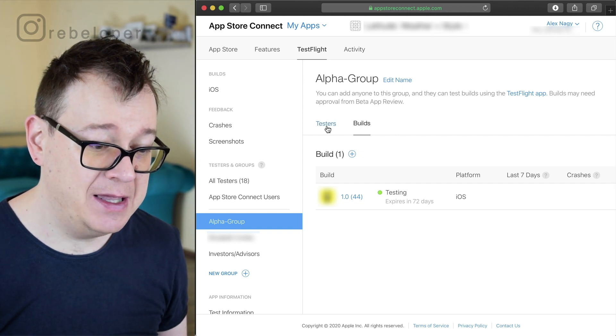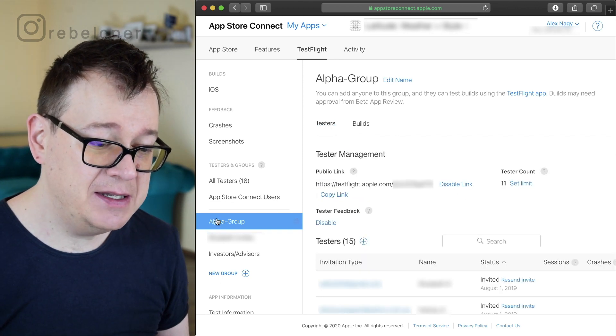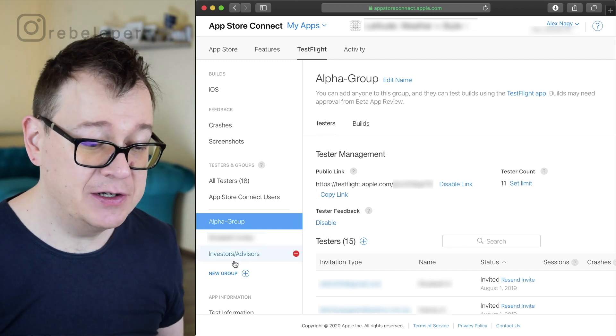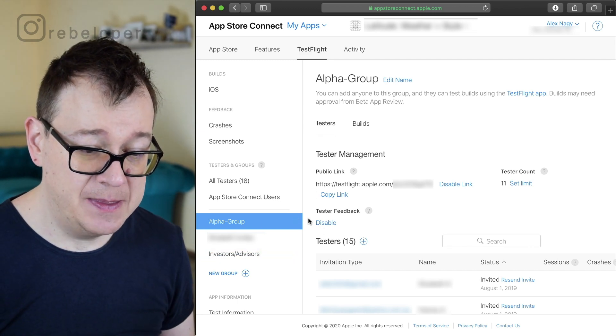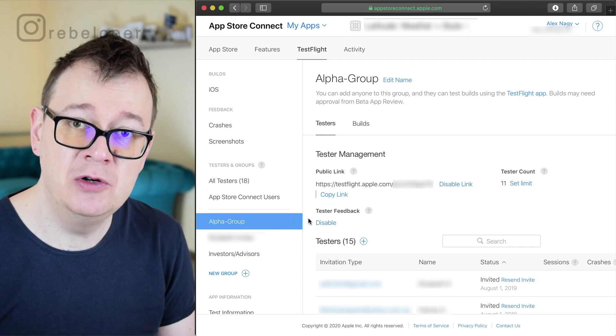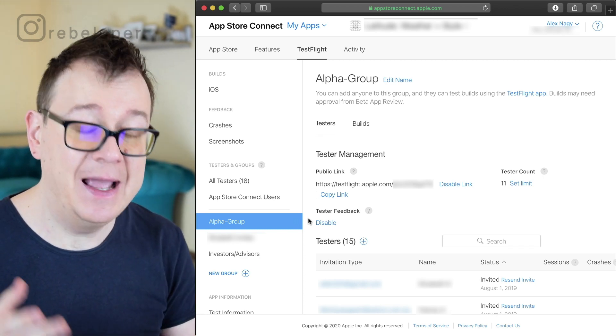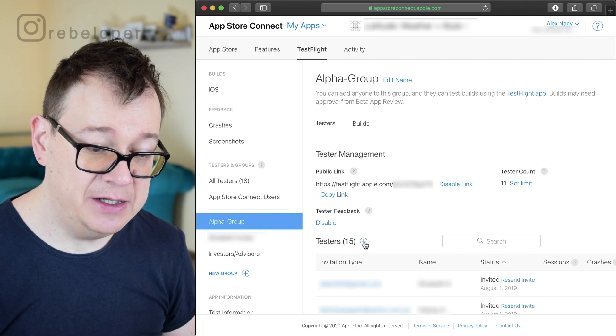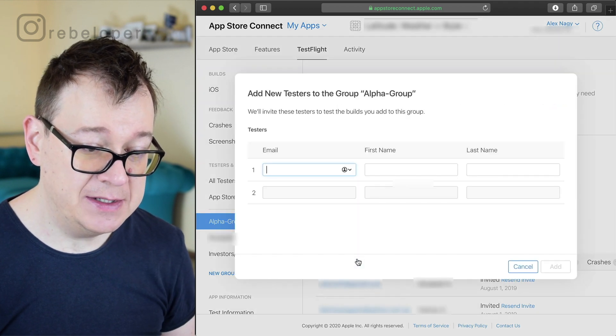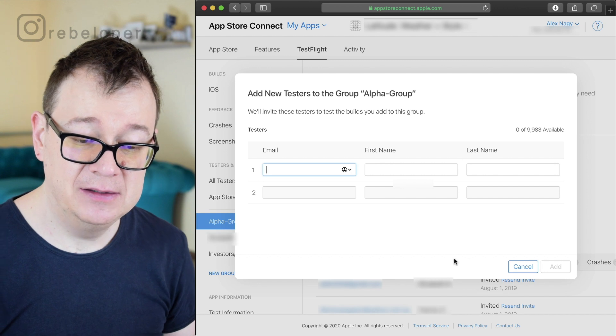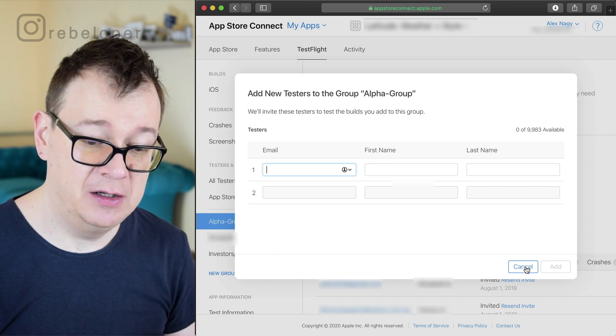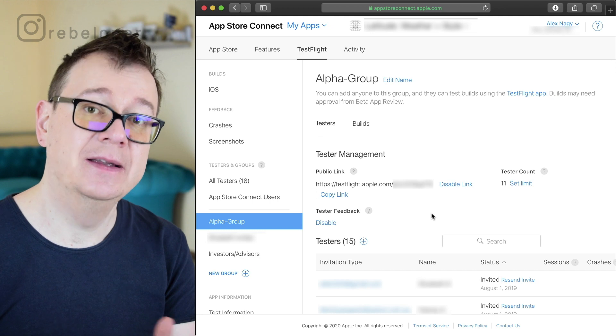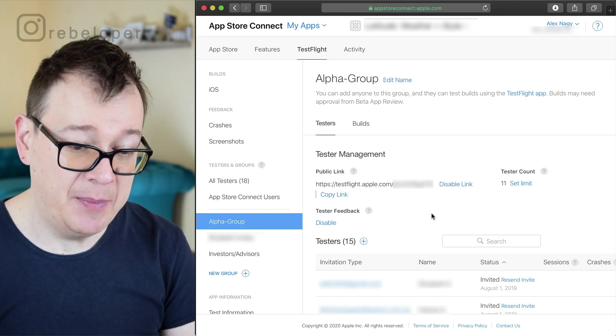So let's go back here to testers and you will see these external test groups. What you can do is just create a brand new group which you already did and add testers manually. Click on here, select as a new tester and enter email, first name, last name, and you could email them so they can open up this build on the TestFlight app.